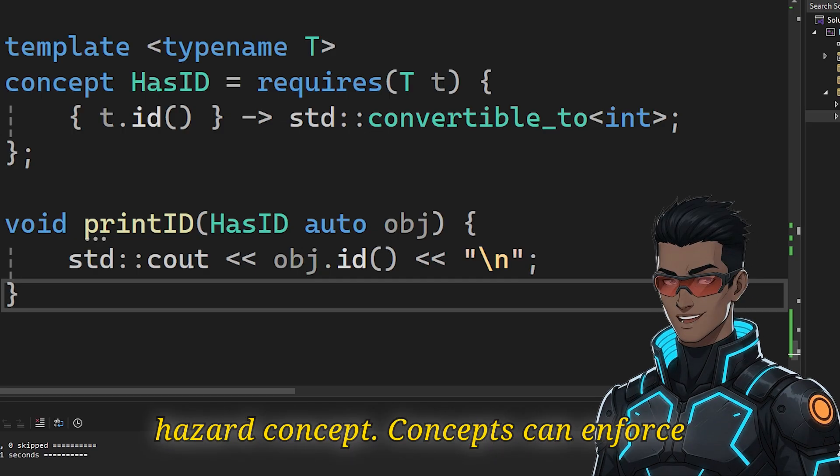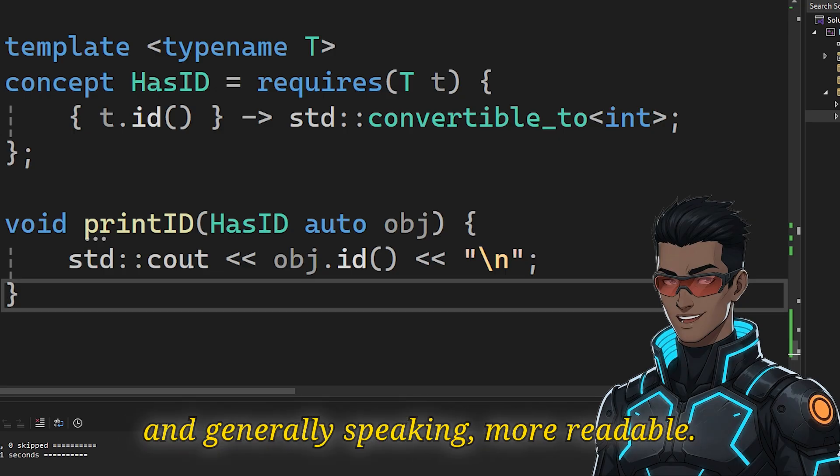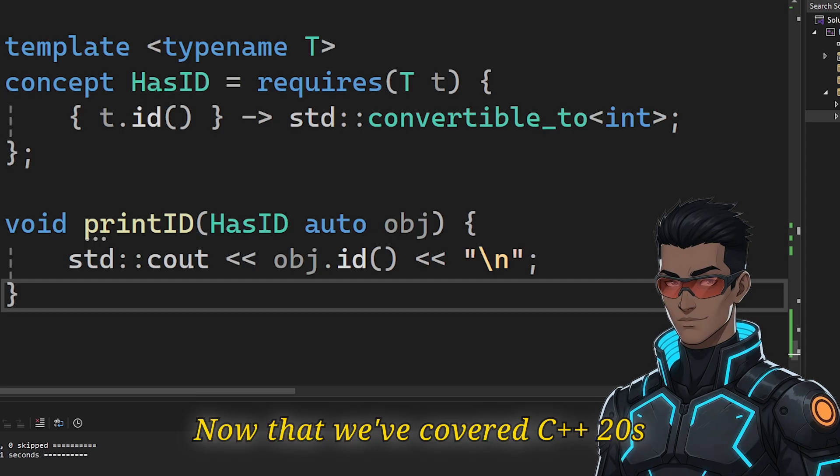Concepts can enforce requirements, making generic code safer, and generally speaking, more readable.